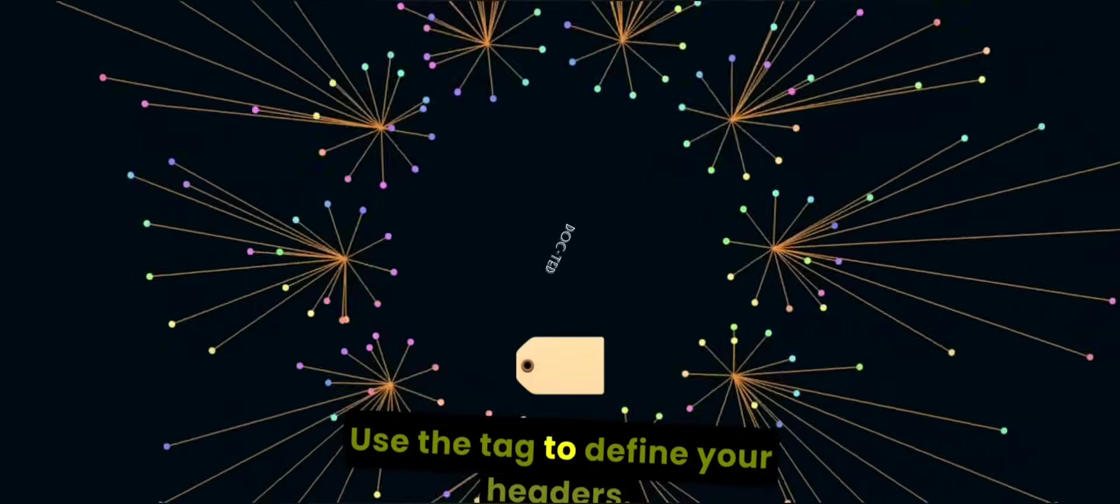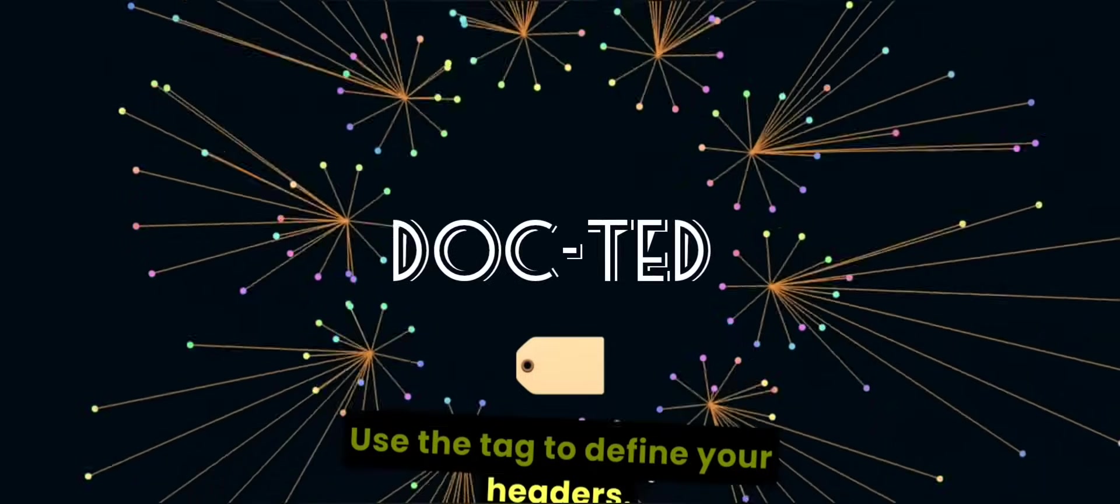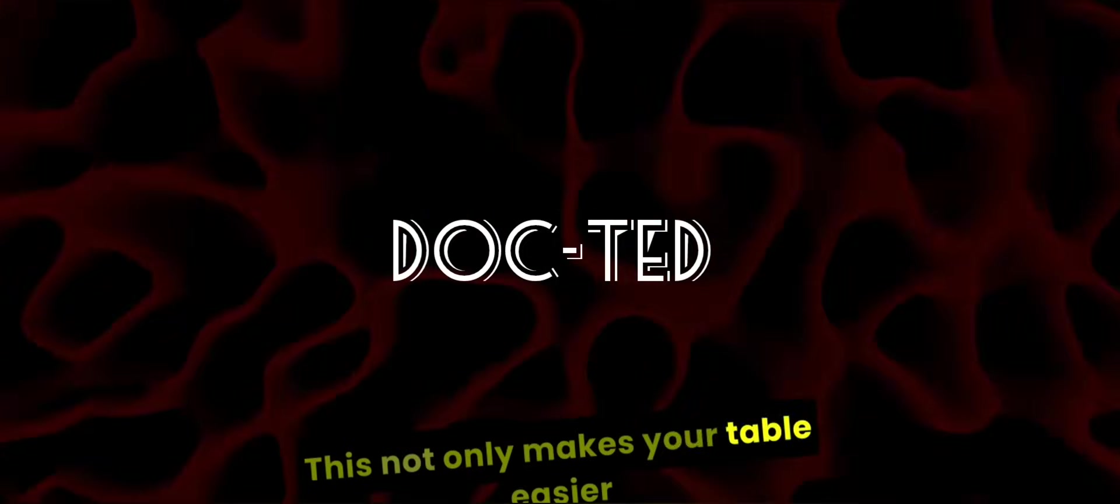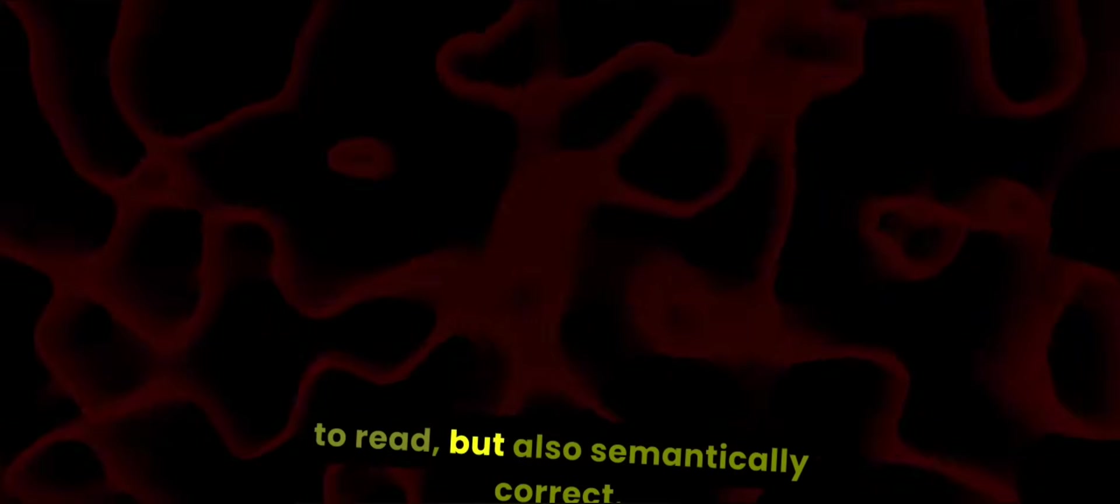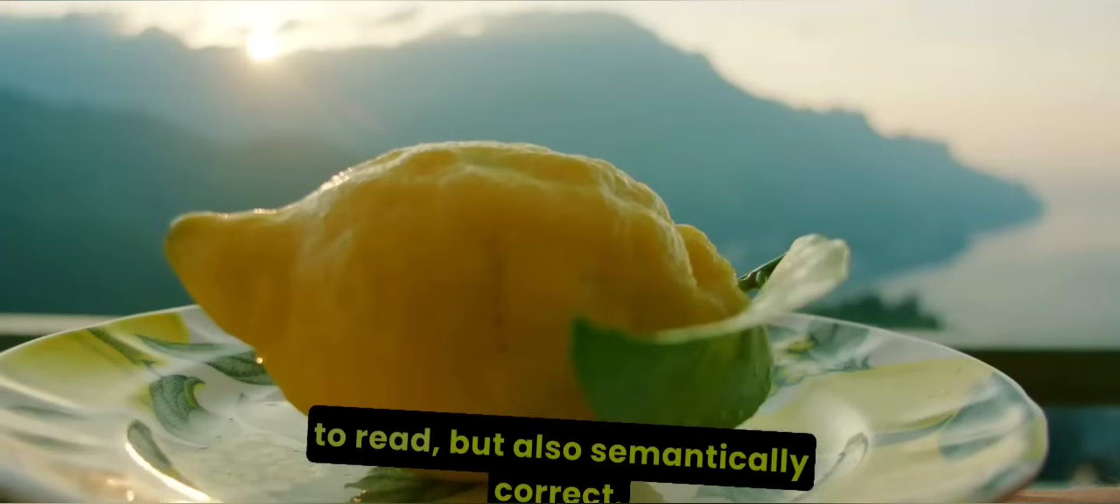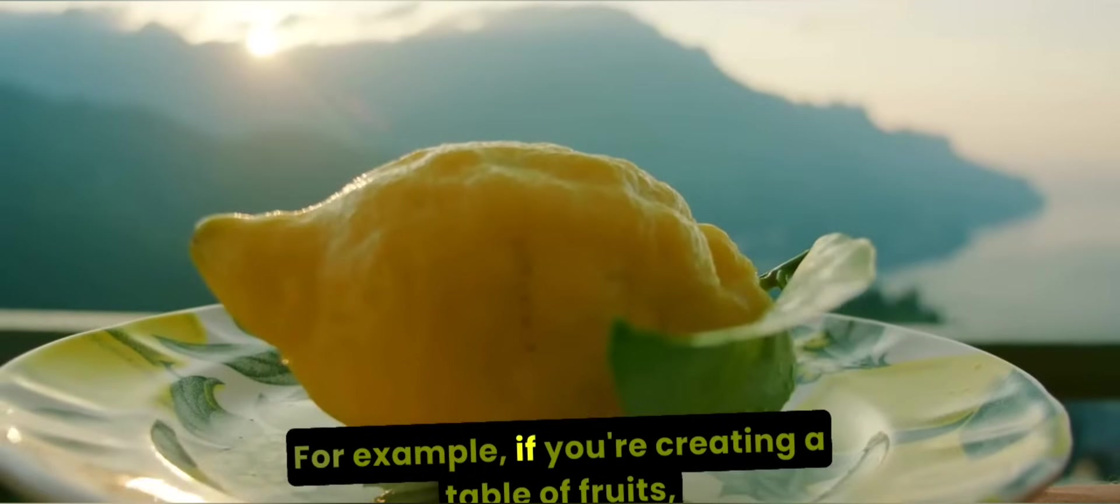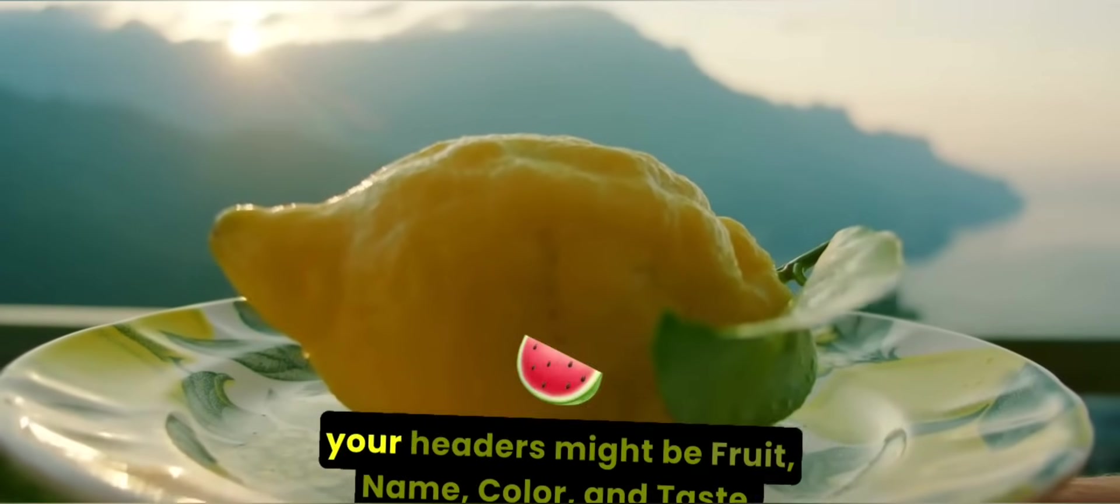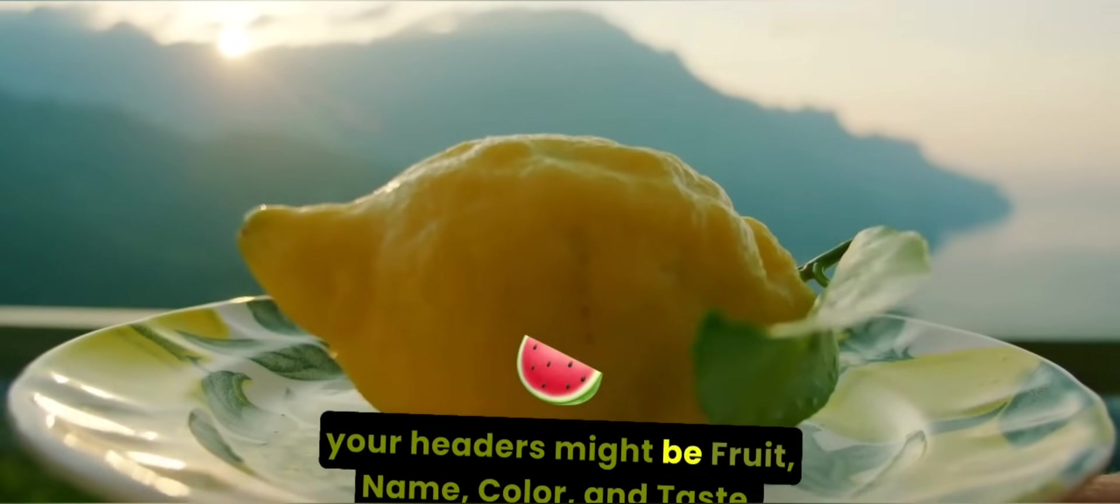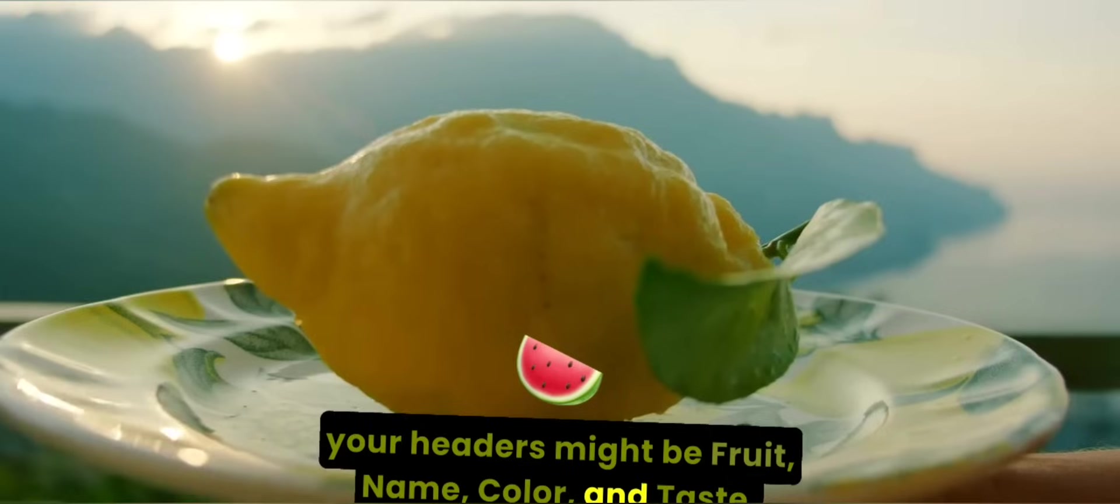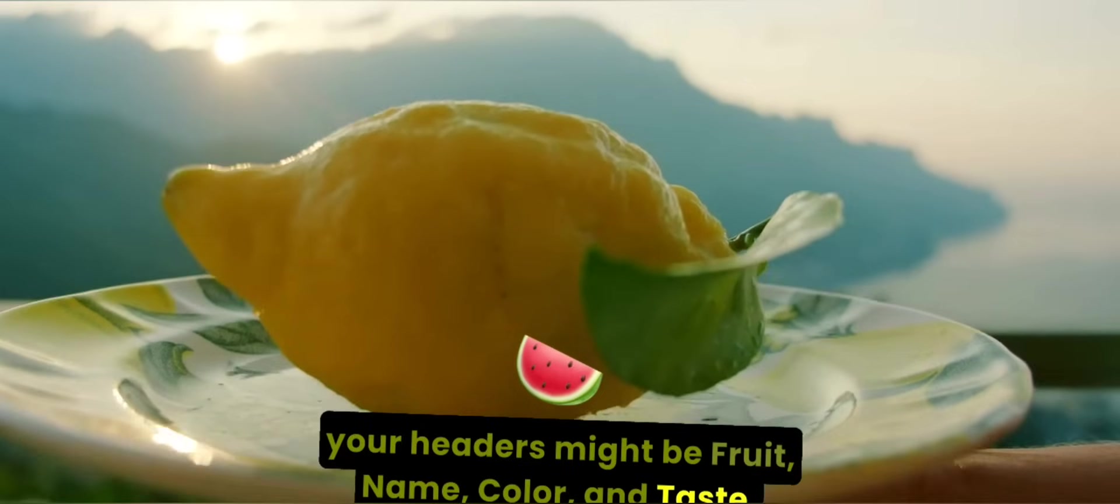Use the th tag to define your headers. This not only makes your table easier to read but also semantically correct. For example, if you're creating a table of fruits, your headers might be fruit name, color, and taste.